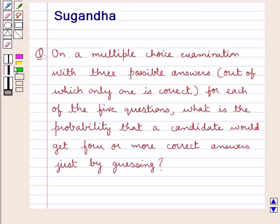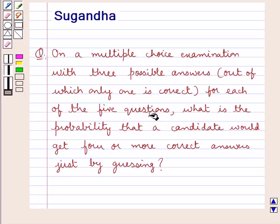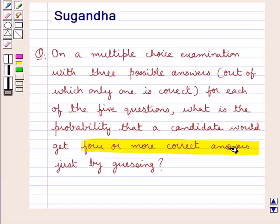Hello and welcome to the session. In this session we discuss the following question: On a multiple choice examination with 3 possible answers, out of which only one is correct, for each of the 5 questions, what is the probability that a candidate would get 4 or more correct answers just by guessing?